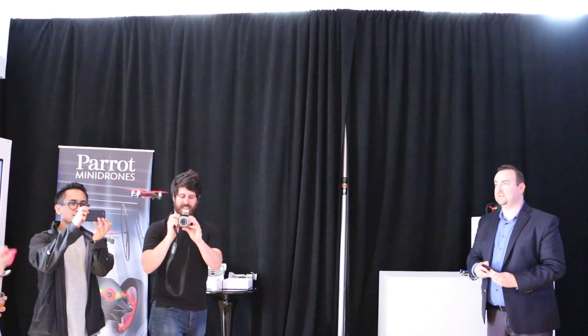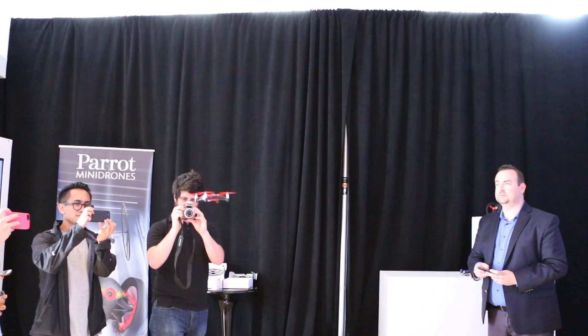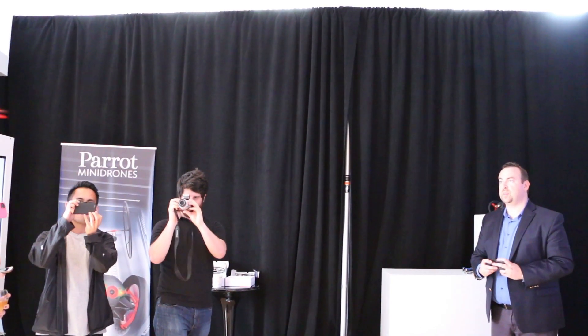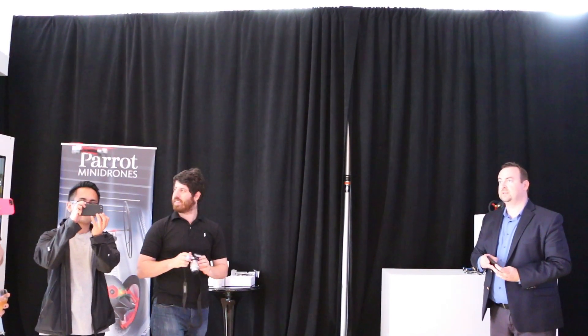You can also do tricks with the Rolling Spider, so you can do flips, and it's all again controlled by the smart device.